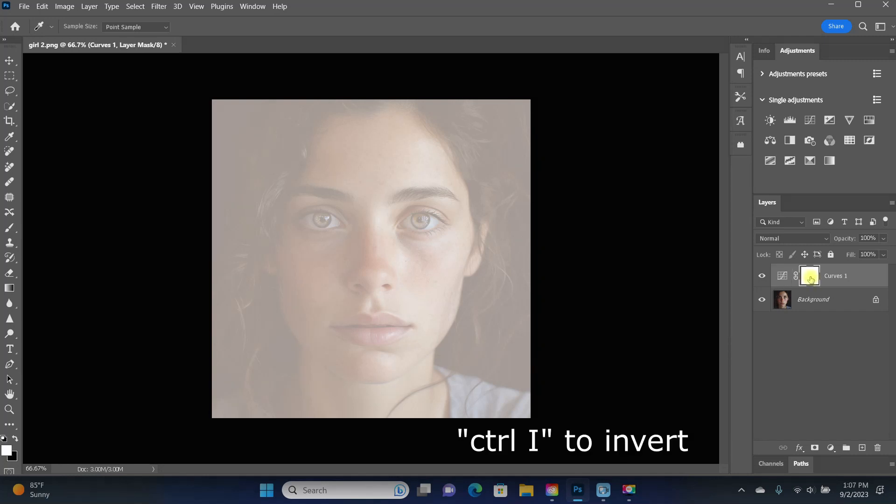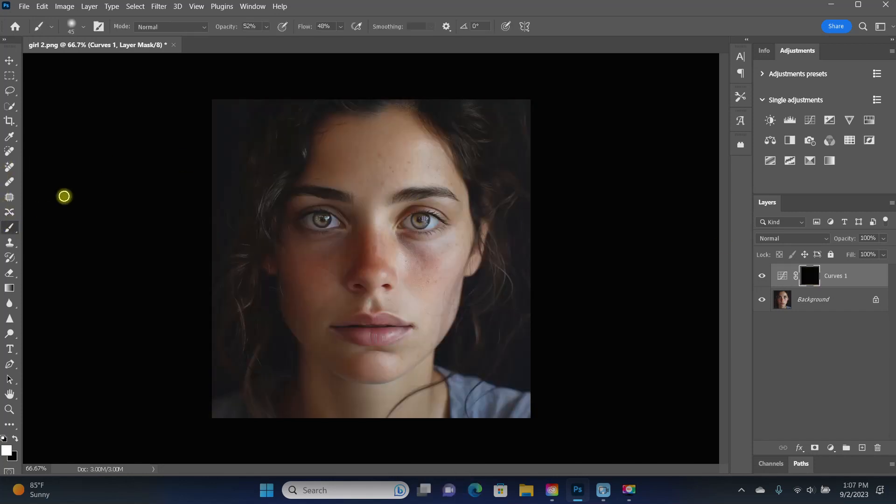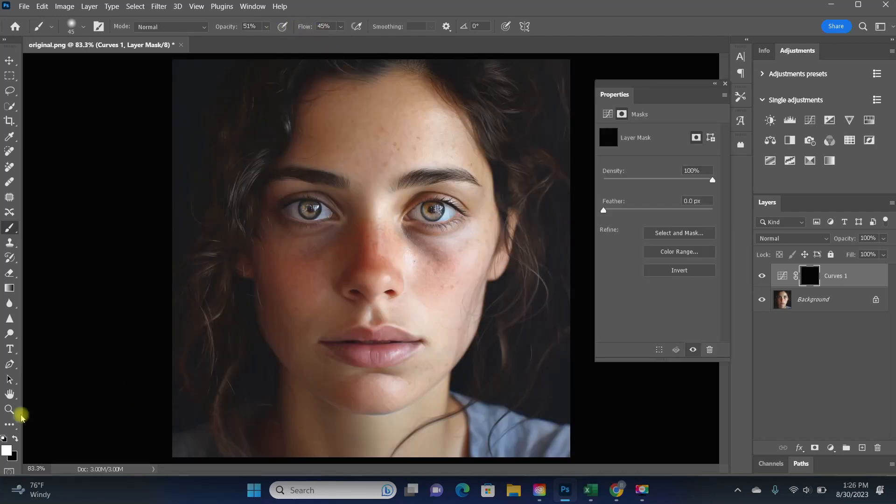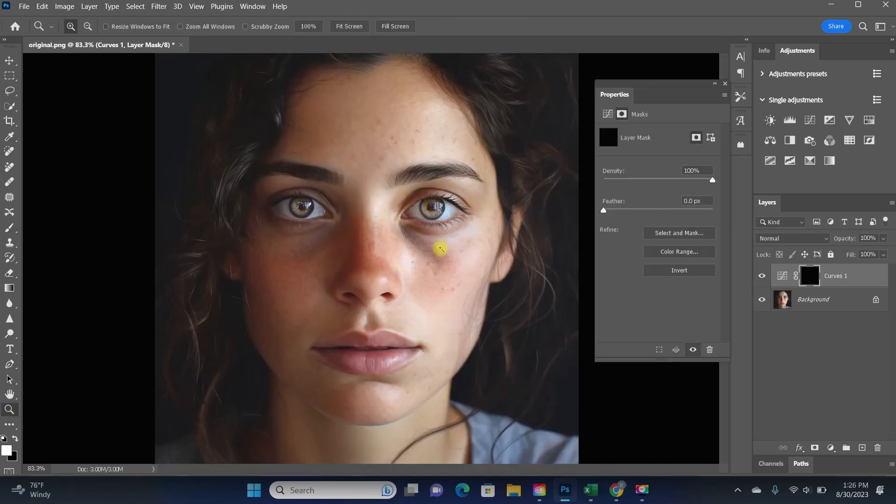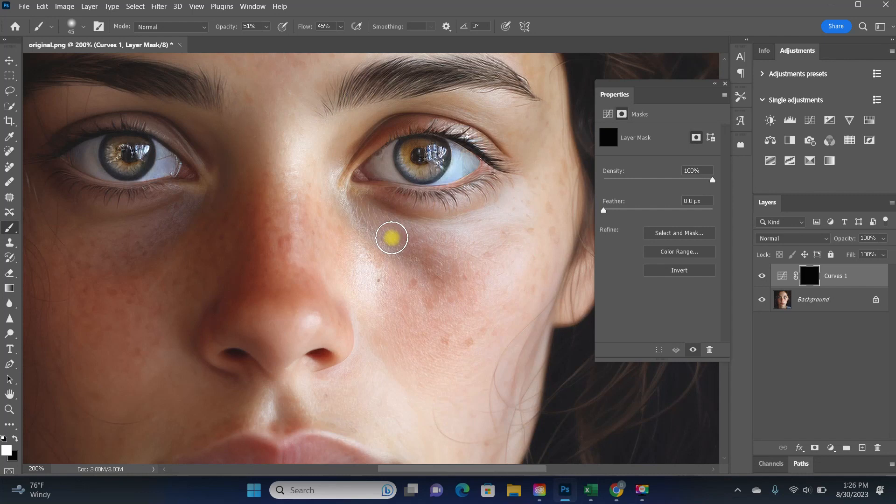So I'm going to invert my mask, select a nice soft brush, and I've got both my opacity and flow turned down. I'm going to paint this in strong enough that I can see it, and then I'll turn it down later when I'm done.